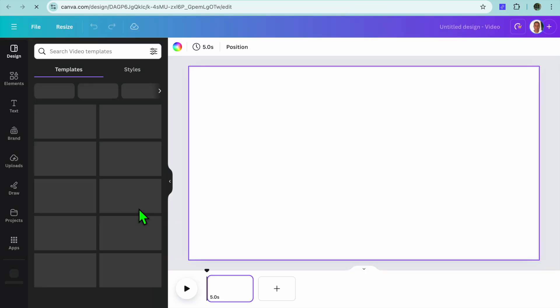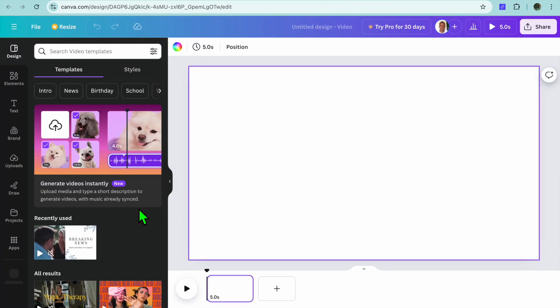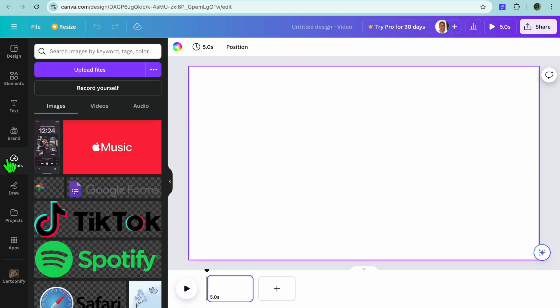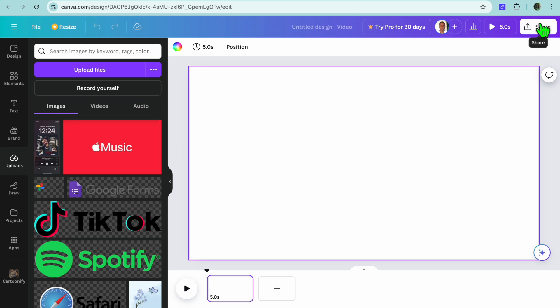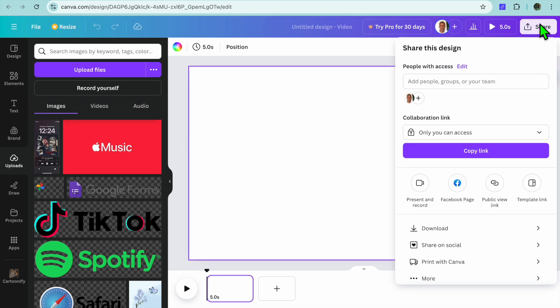Once you have done that, you'll be redirected to this page and from here you could continue creating your video. For example, you could go over to the left-hand menu option and select uploads and you could add details to your video.